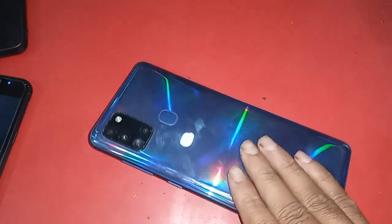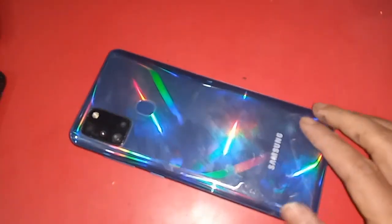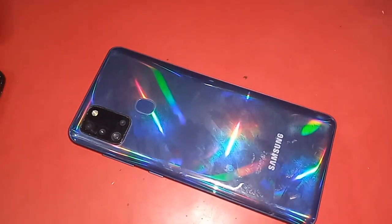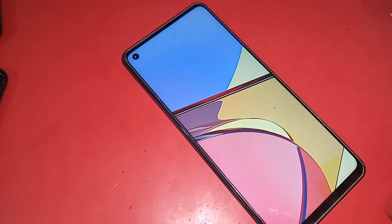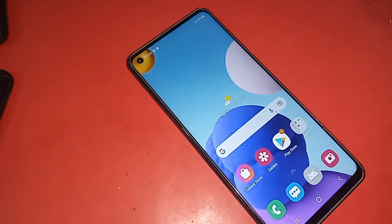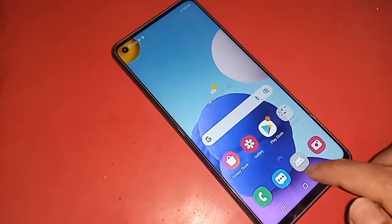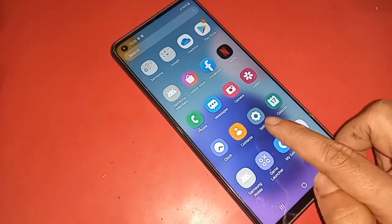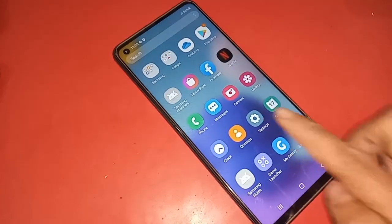Hello dear viewers, welcome back to my YouTube channel. As you can see, I have a phone in my hand. This phone model is Samsung Galaxy A21s. Today I will show you how to check the RAM and phone storage of this phone.